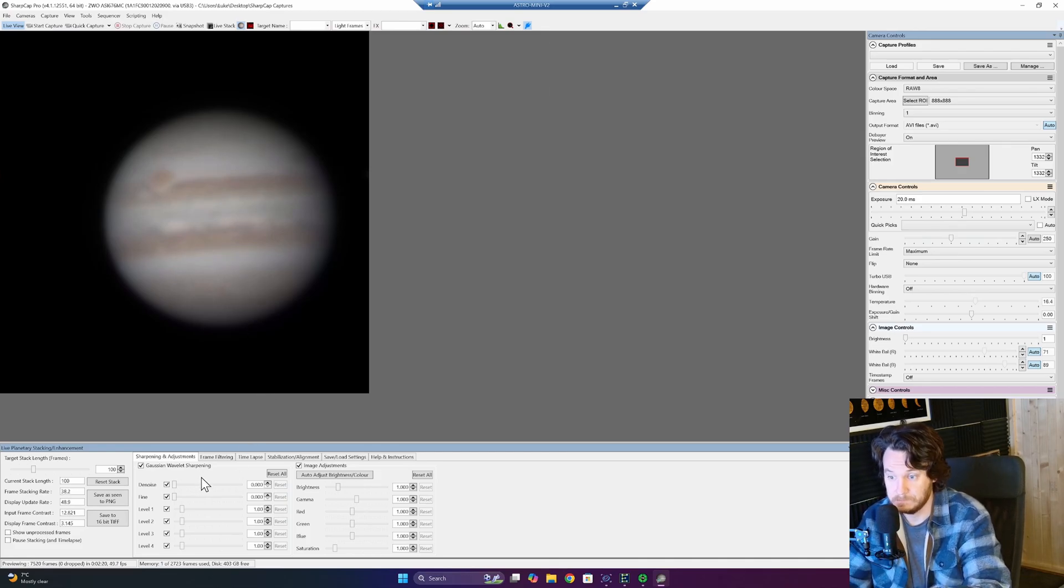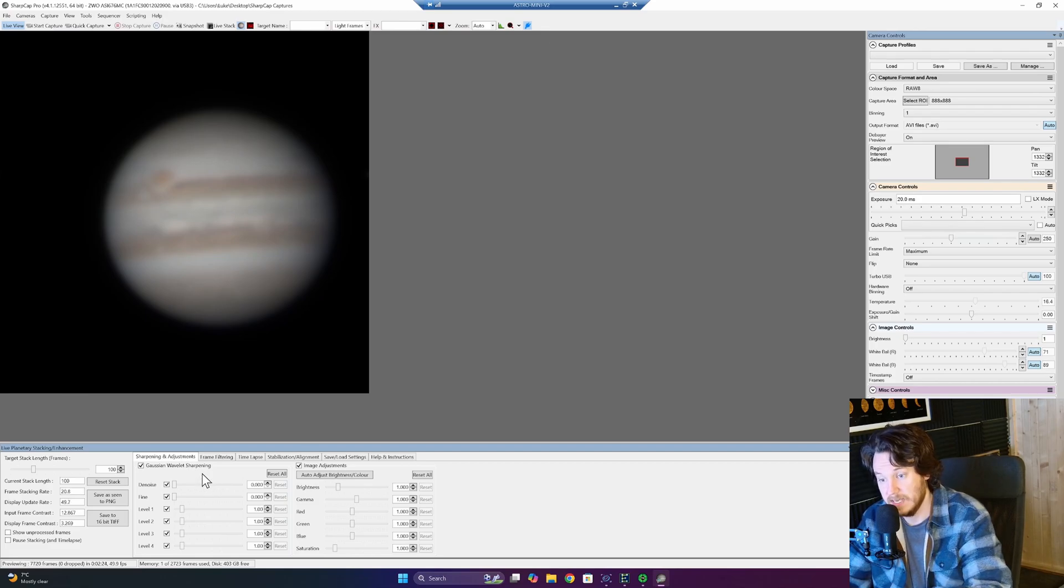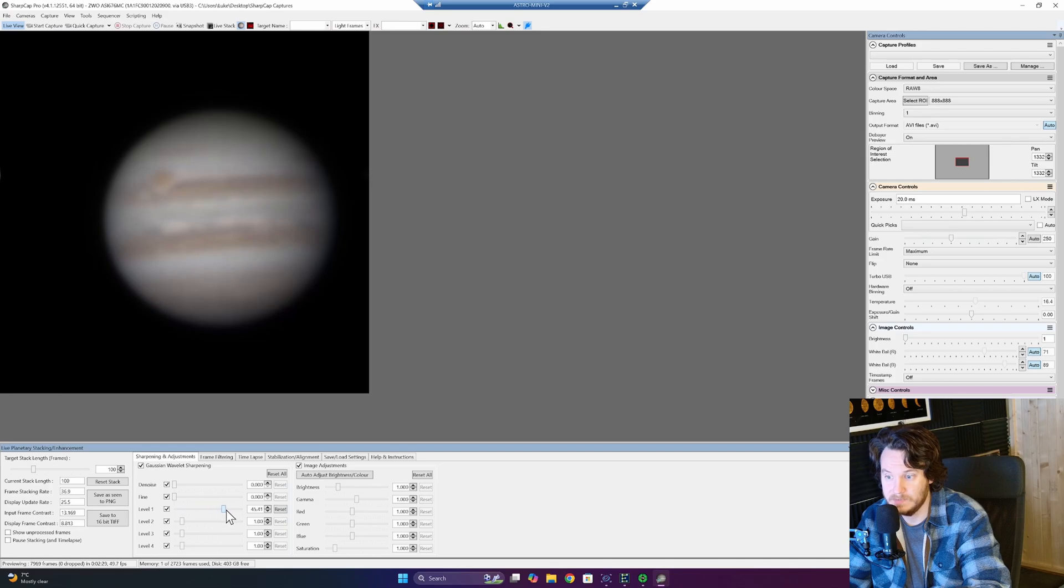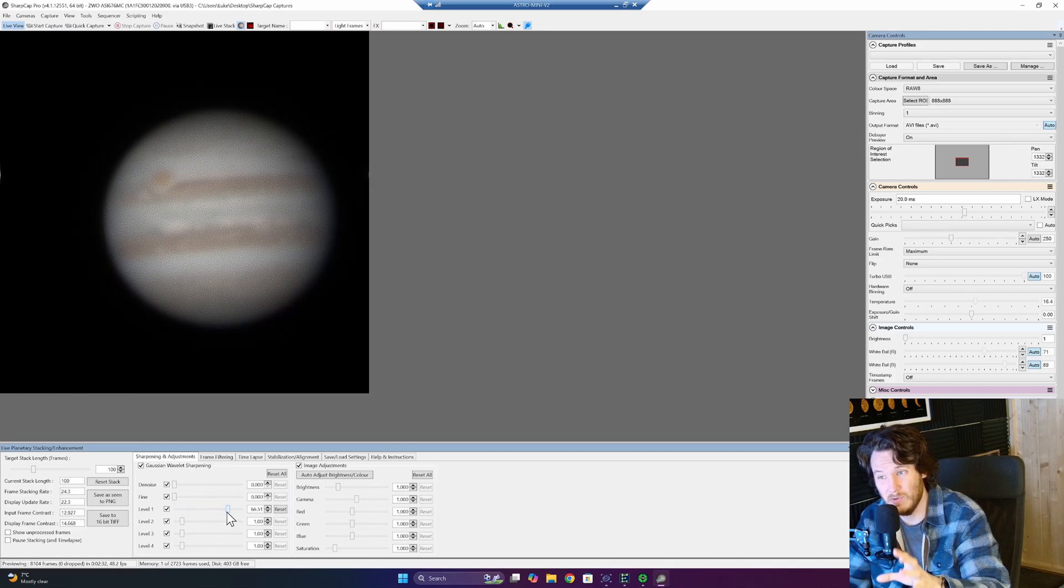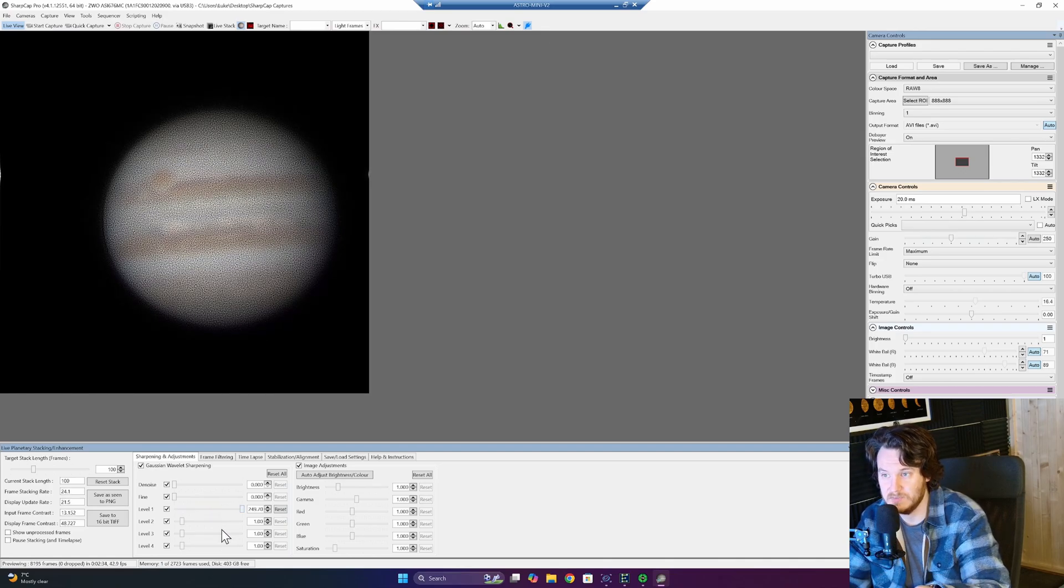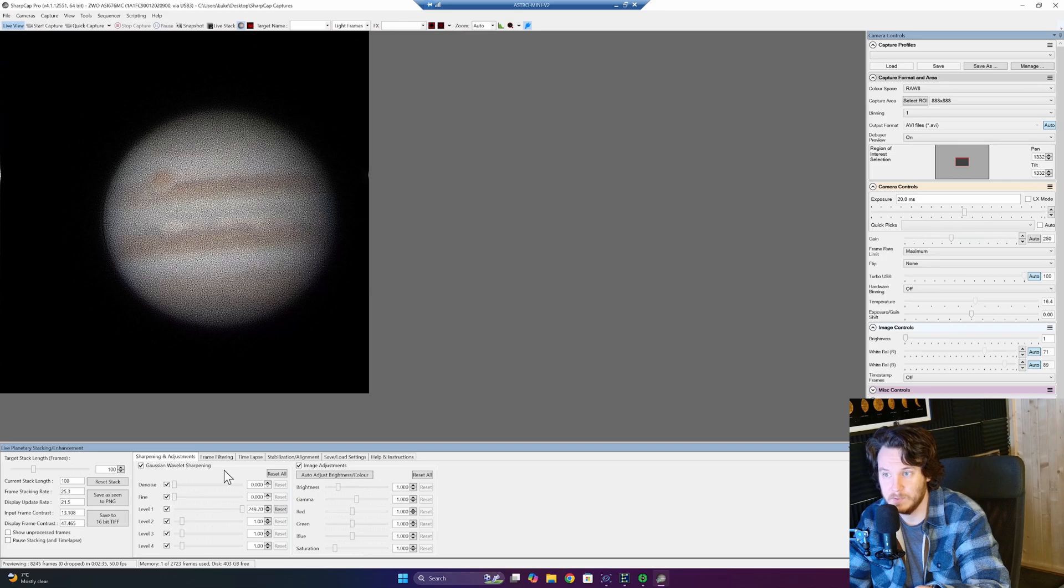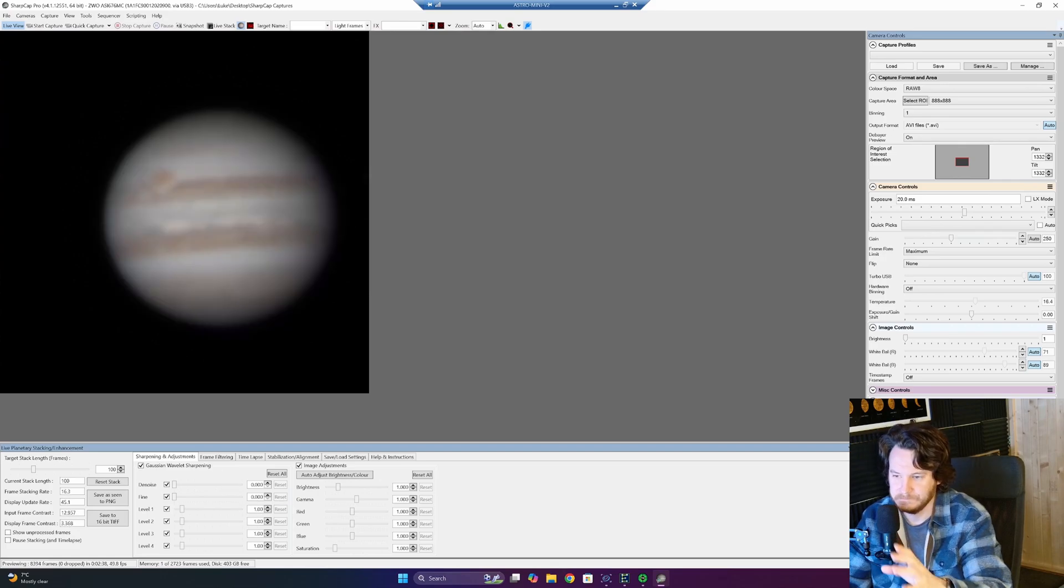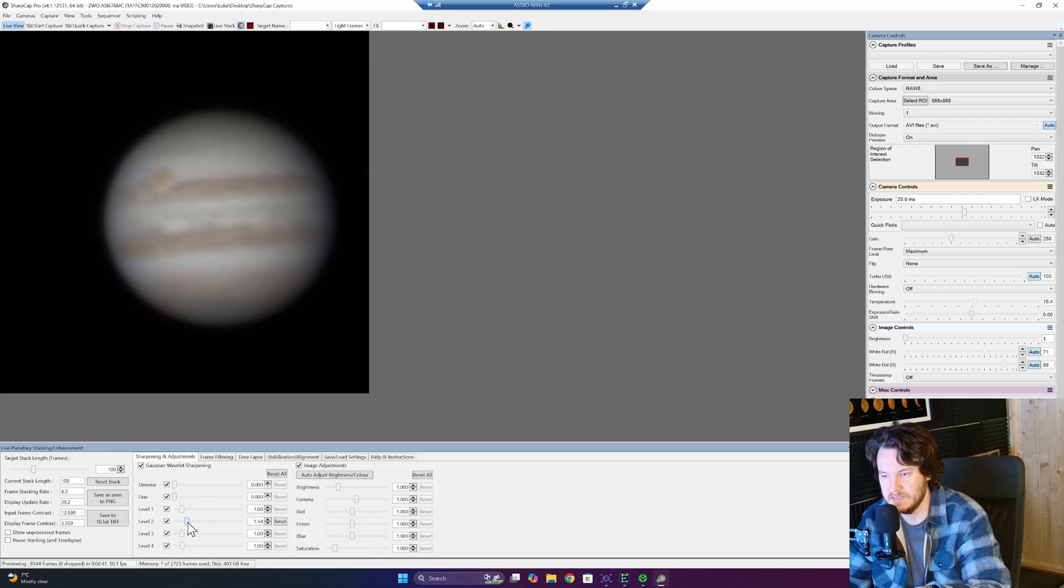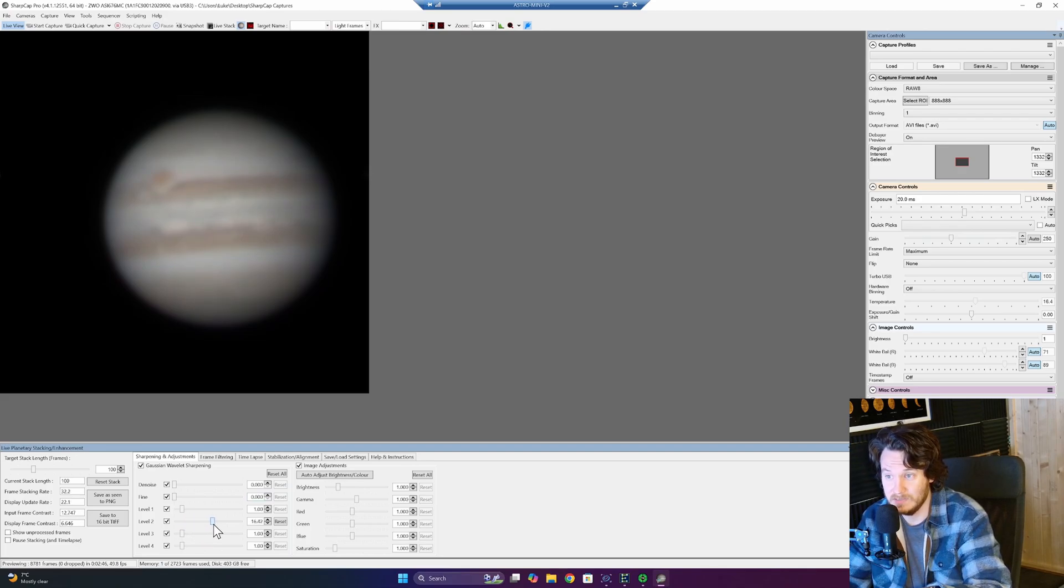Back to tab number one, sharpening and adjustments. I'm going to just begin straight away by using wavelet level one and just move it up and see what effect we have. It's not doing an awful lot to the image. As you can see, if I take it right the way up, it's adding a lot of granularity. So wavelet level one, not the one for me. But I can tell you that a much more useful wavelet, wavelet level two.